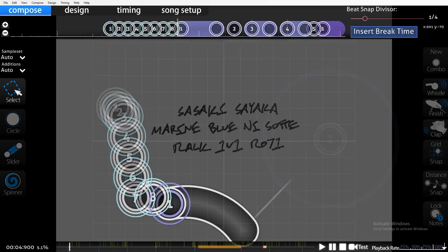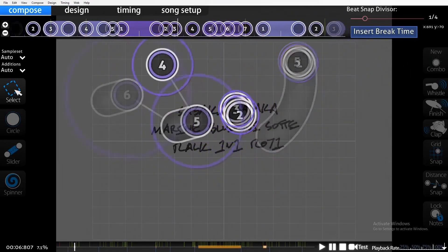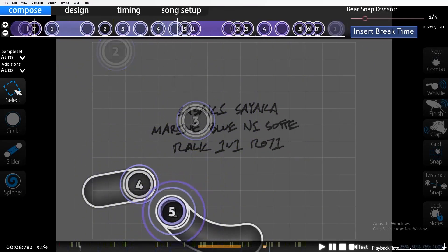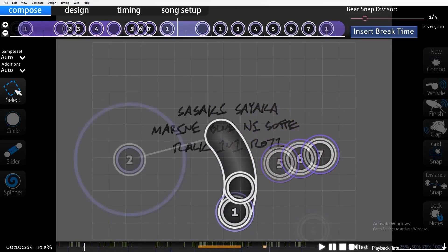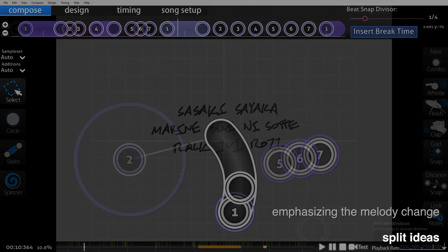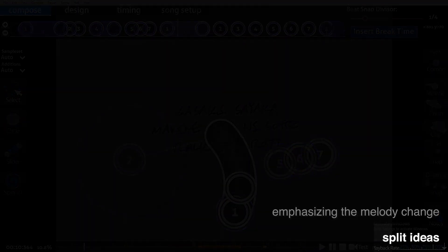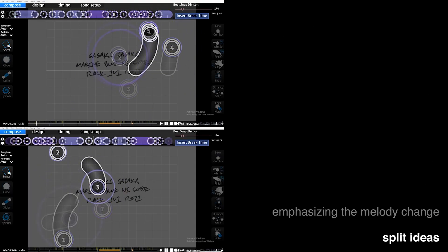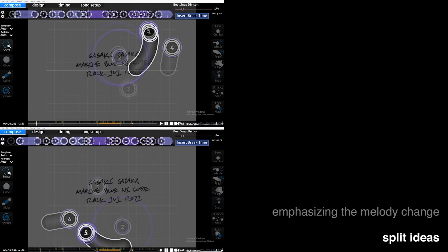I'm going to use this contest map to show how to analyze maps using theory. Watch these four bars of mapping. We can analyze this map by looking at the three aspects of mapping. Let's start with rhythm. The way concepts are organized in this section is split between bars one and three, and bars two and four, in order to contrast the different melodies.